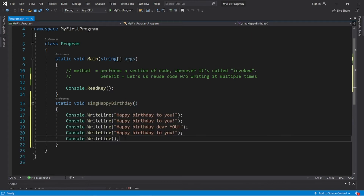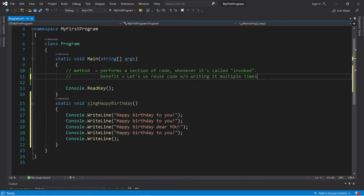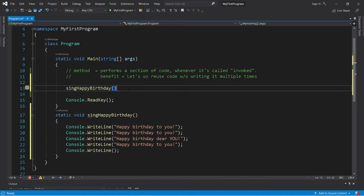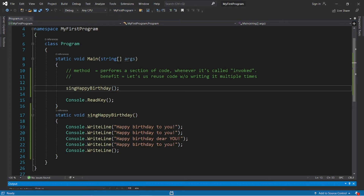To invoke or call a method, we type the name of the method followed by a set of parentheses. I like to think of the parentheses like a pair of telephones communicating with each other. Then a semicolon to end the statement. After running this, it will execute SingHappyBirthday once.